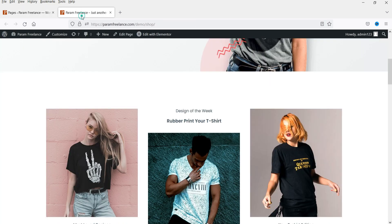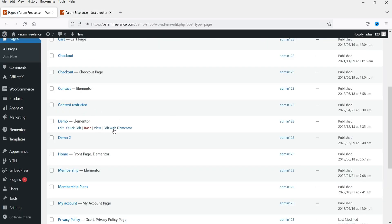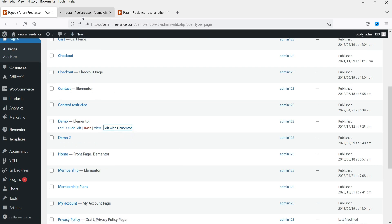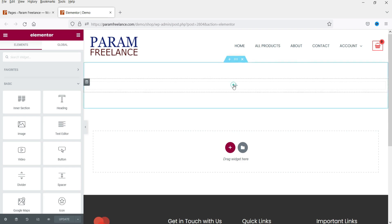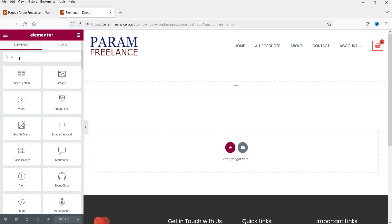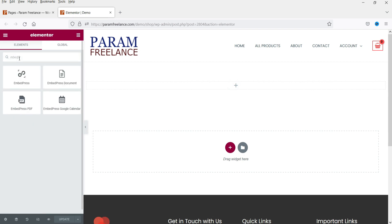Let's open the first demo page, which uses Elementor. This is the demo page — click on the plus sign and search for EmbedPress. You will see different options: EmbedPress, EmbedPress Document, EmbedPress PDF, and Google Calendar. I'm going to use EmbedPress PDF.